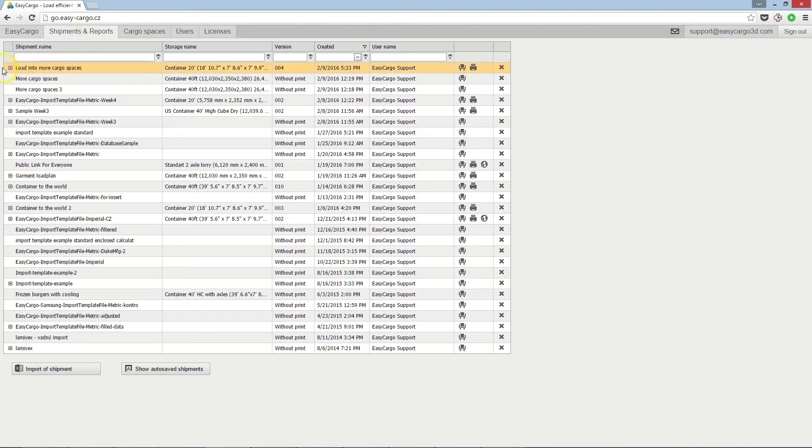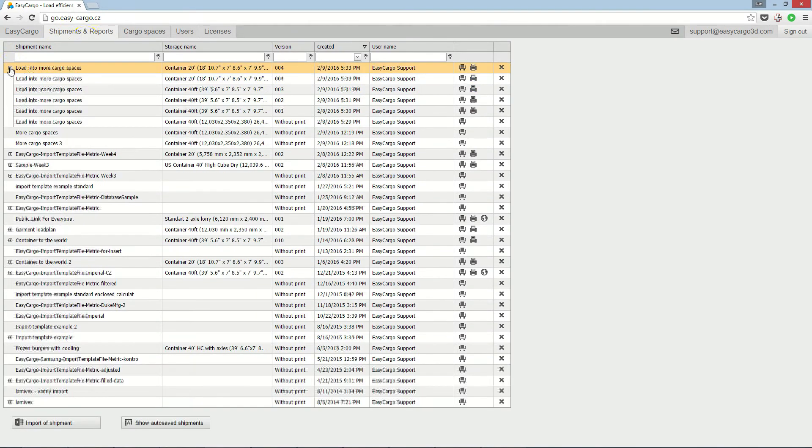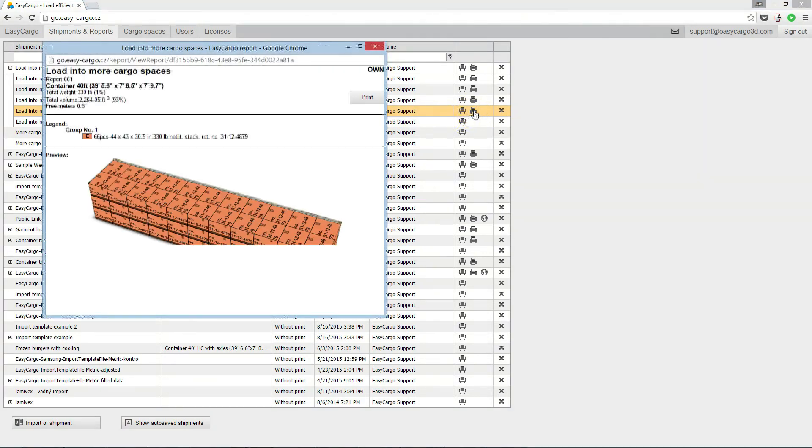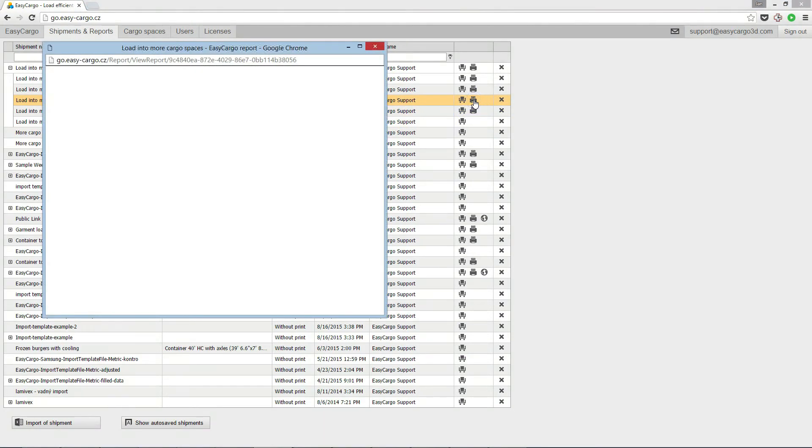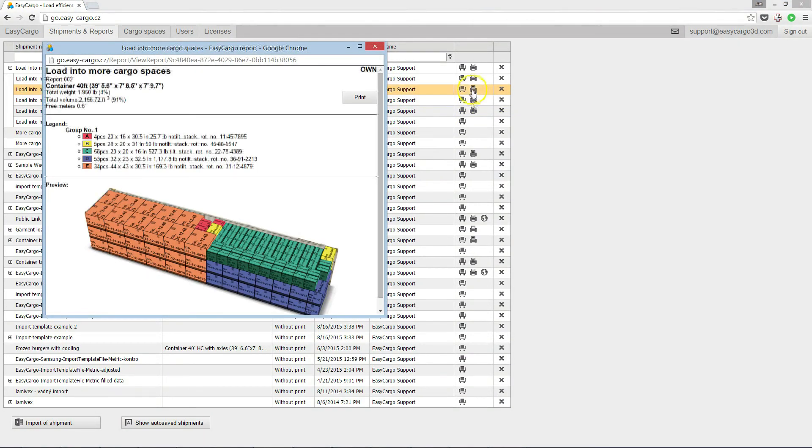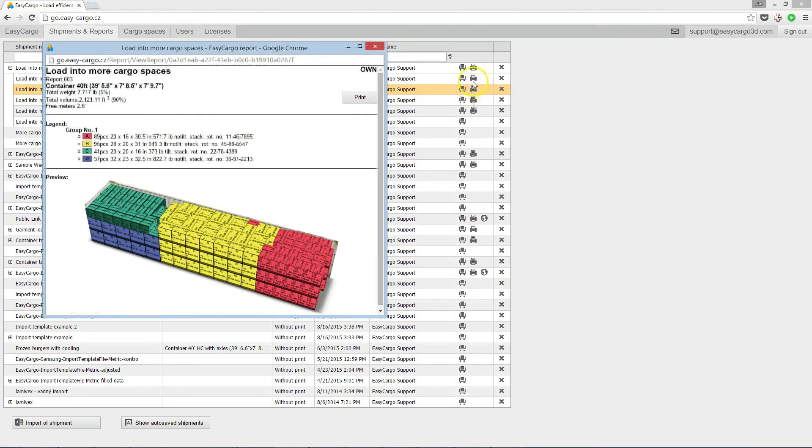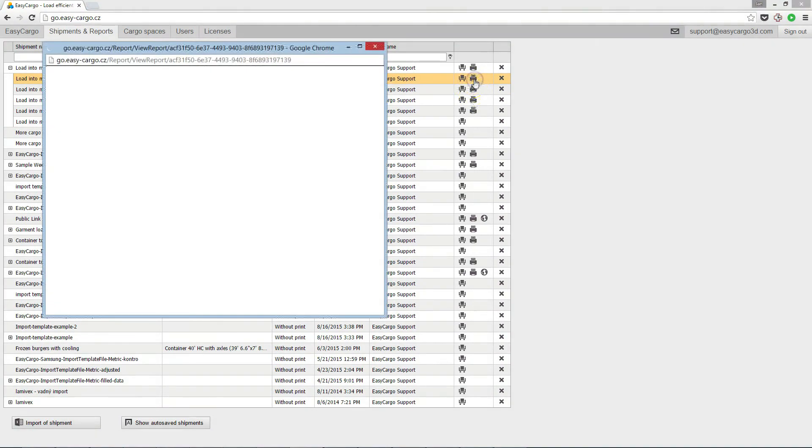Now, let's open created reports. The first. The second. The third. And the fourth.